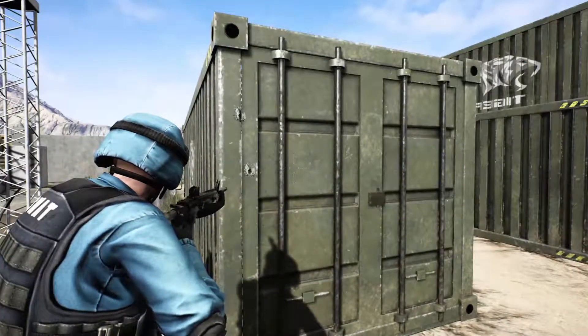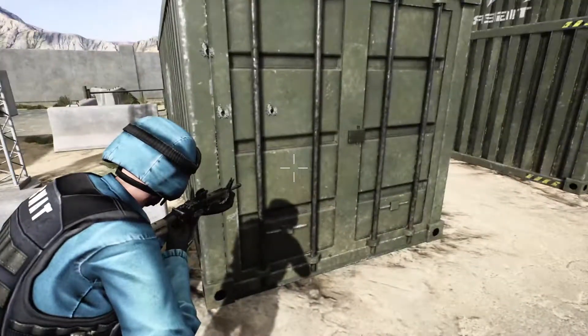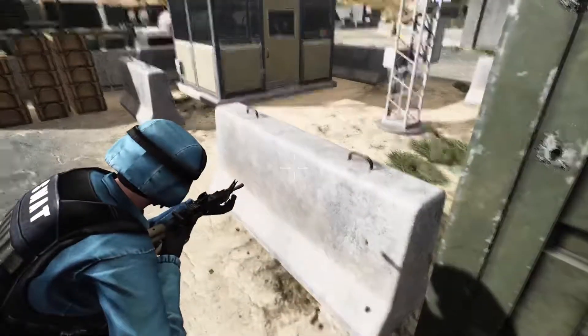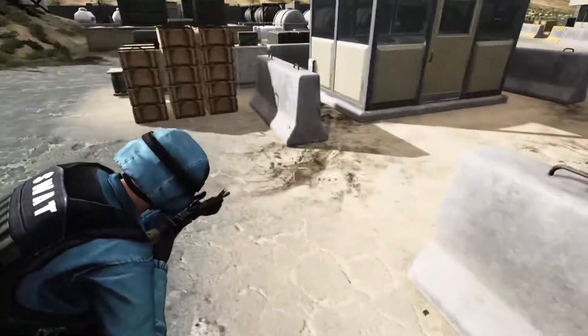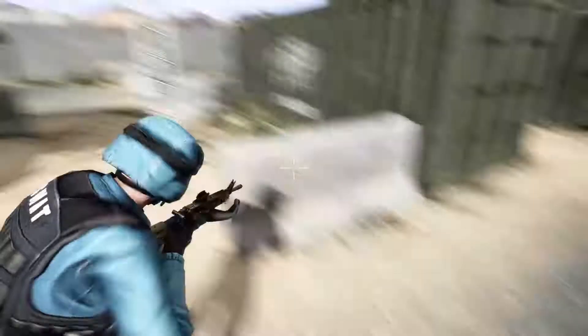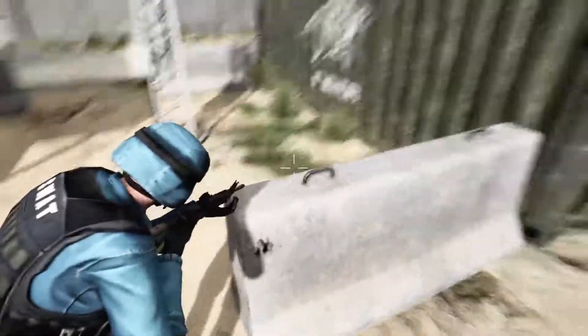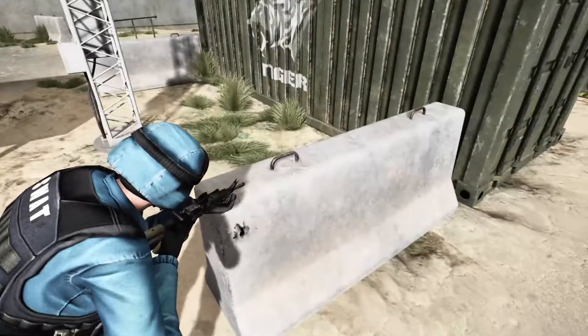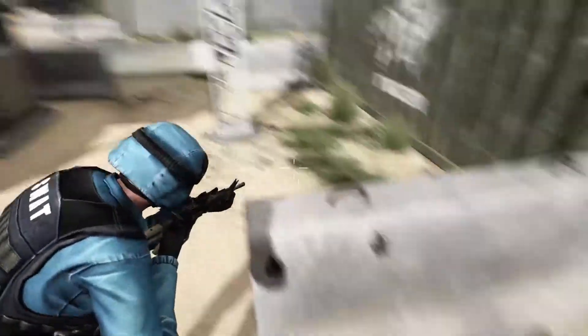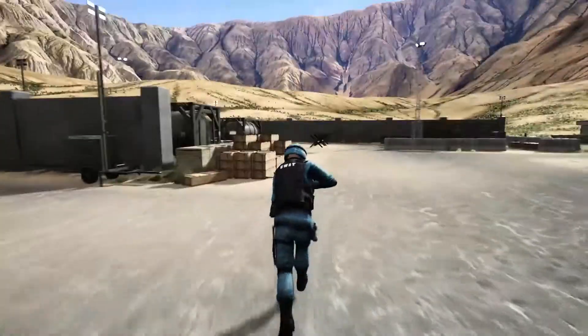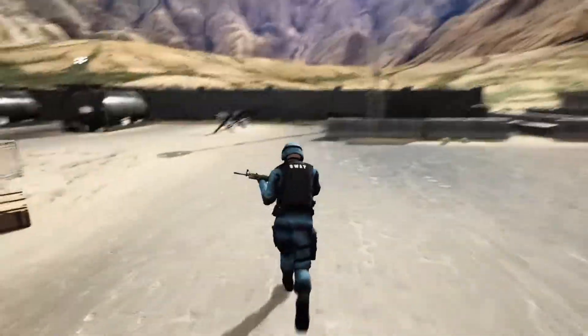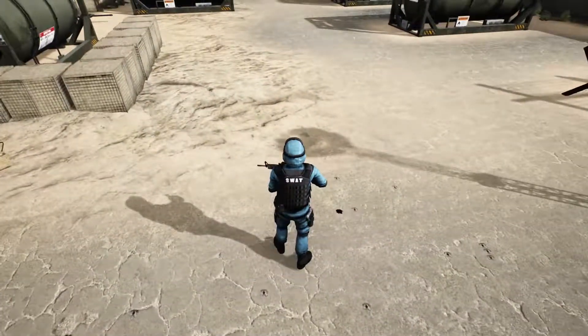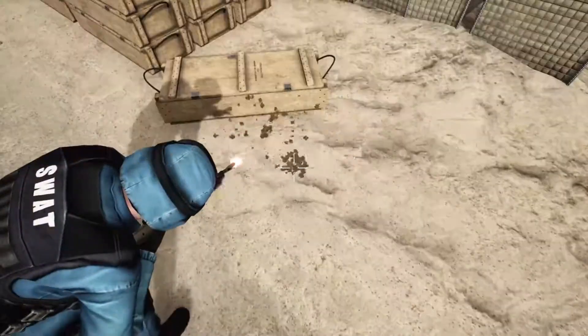Looks good. Okay, on concrete also it looks alright. Alright, so I think that's good enough.